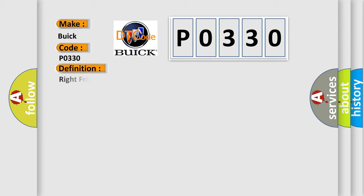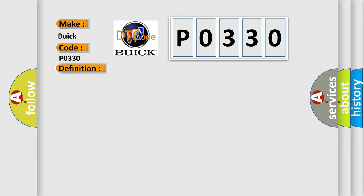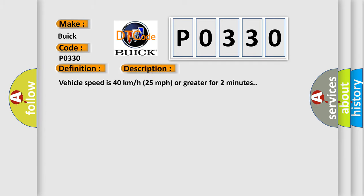The basic definition is: Right front low tire pressure sensor. And now this is a short description of this DTC code. Vehicle speed is 40 km per hour or 25 miles per hour or greater for 2 minutes.